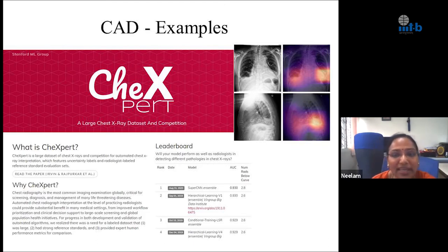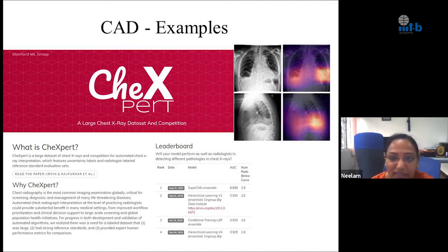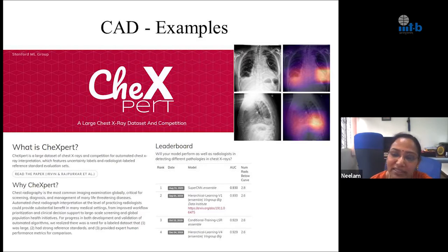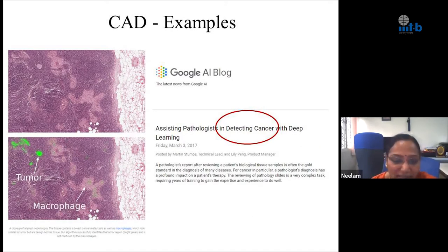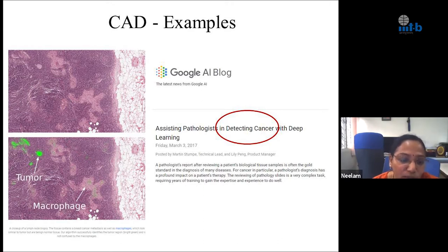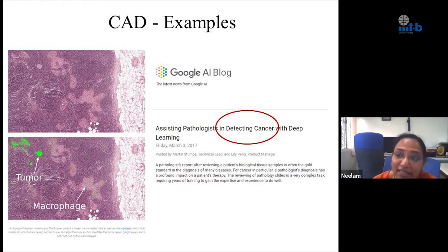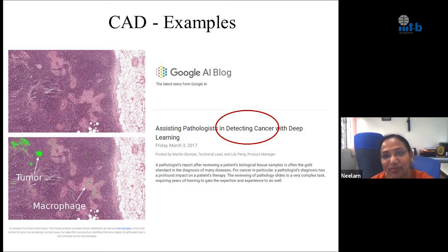There are many examples of CAD systems from research groups. From Stanford, the group led by Andrew Ng came up with Chexpert, where tons of x-rays of patients with lung diseases were used to build an expert system that can evaluate the x-ray and identify the disorder — claiming performance better than several radiologists. Another example from the Google AI blog uses a histopathological image where the difference between a cancerous tumor and a benign macrophage is not visible to the naked eye, but an algorithm can tell which is which — assisting pathologists in detecting cancer.